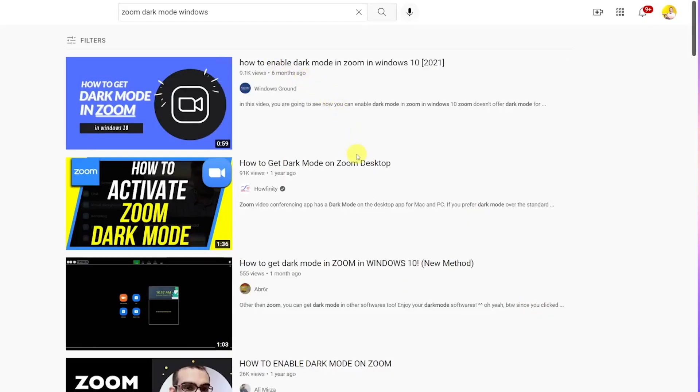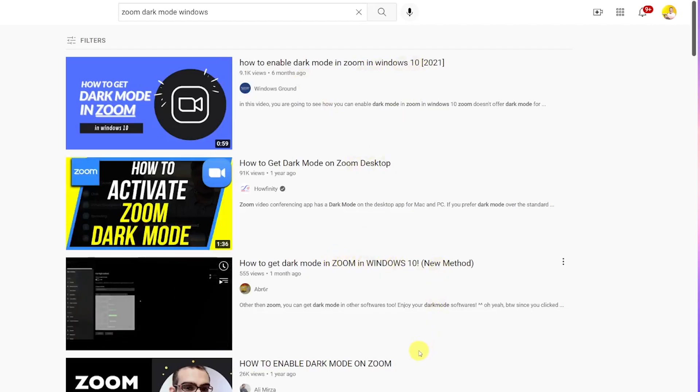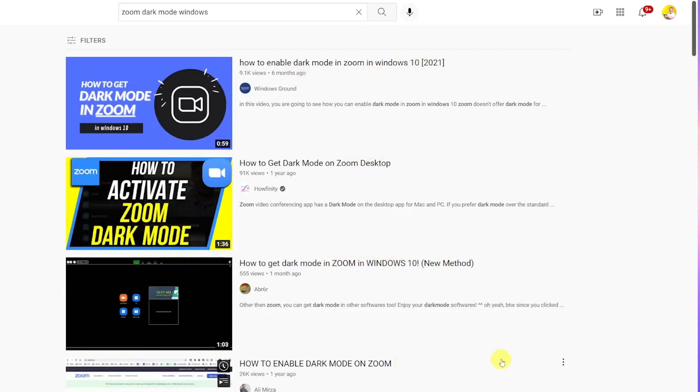Dark mode has been available for Mac and iOS users for some time, but that was not the case for Windows. People have been looking for workarounds for a long time, and on YouTube you can already find a number of hacks to try to replicate this feature. However, now it's official — it's there and you can access it with one click.